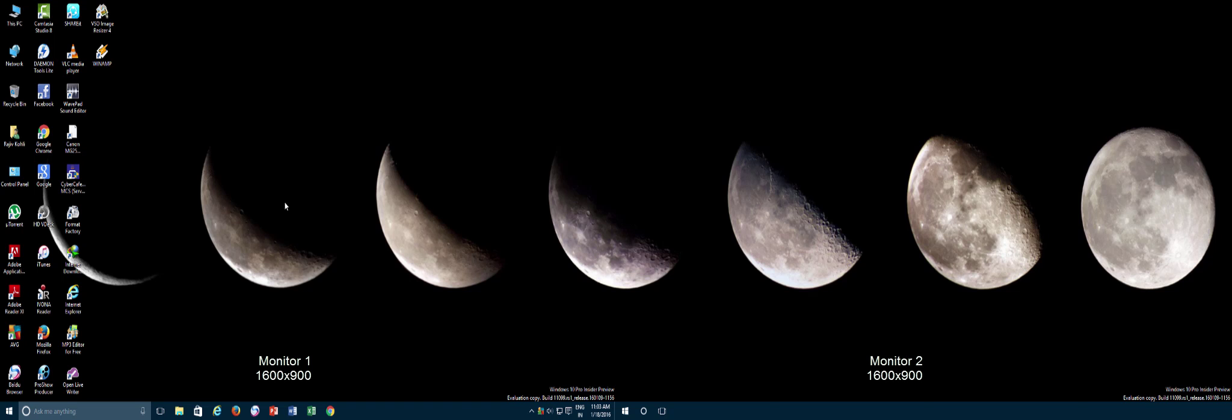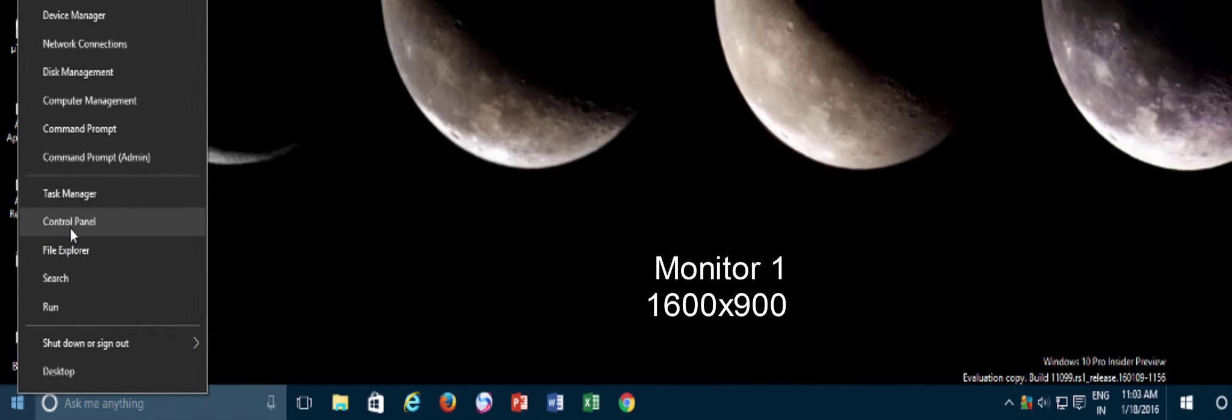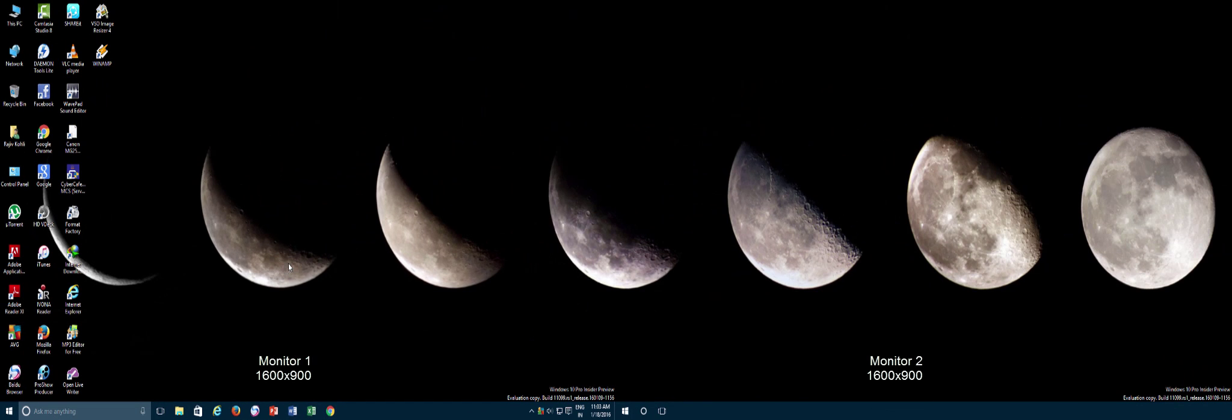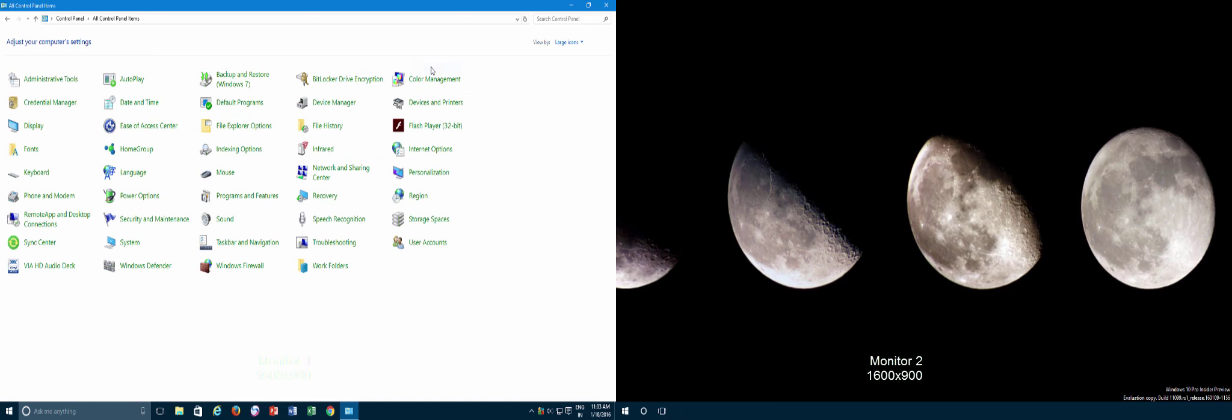So here we go. Right click on the Start button and then click Control Panel. I love to view Control Panel in large icons instead of category because it helps me to find things quickly.